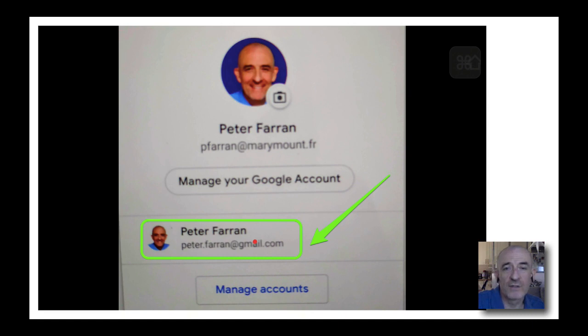If you go back to Google and repeat the process, this time logging in with your work or school account, that will be the secondary account.